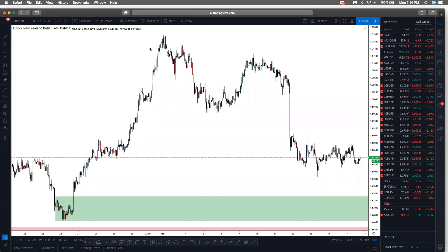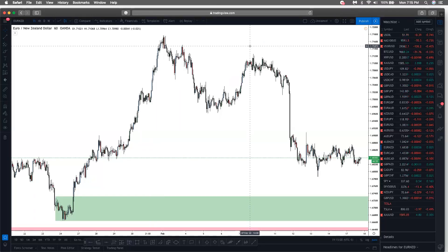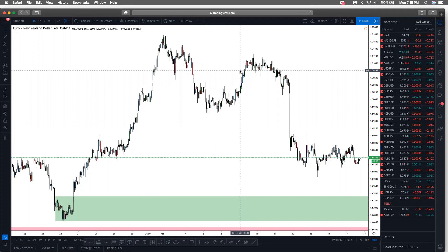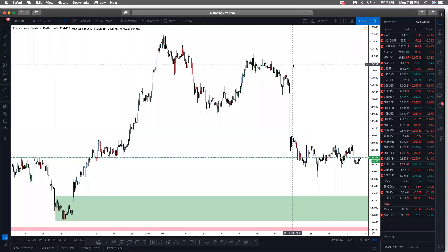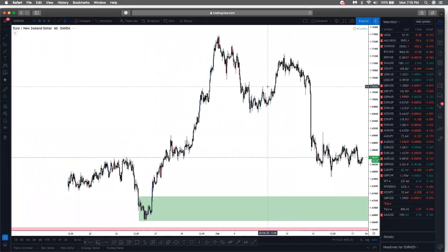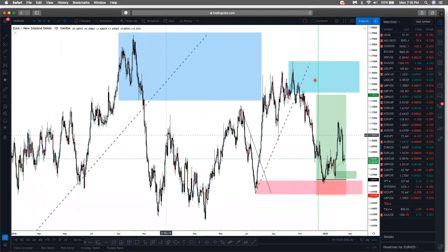So today we're going to do trend lines, however I think I'm going to put trend lines on pause for a second and do support and resistance first, which is very simple. We could probably do both of them. If you can hear me clearly, drop something in the chat, and if you can see my screen, you can do that also.